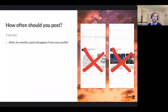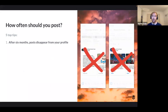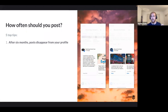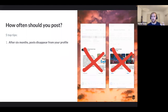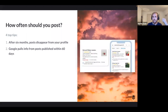One of the main reasons to publish regularly: after six months, posts just disappear from your profile. The post — its image and text — won't appear on your page at all. Users will only see a small text link saying 'view previous updates.' So publishing at a semi-consistent rate would at least keep your posts visible on your page.